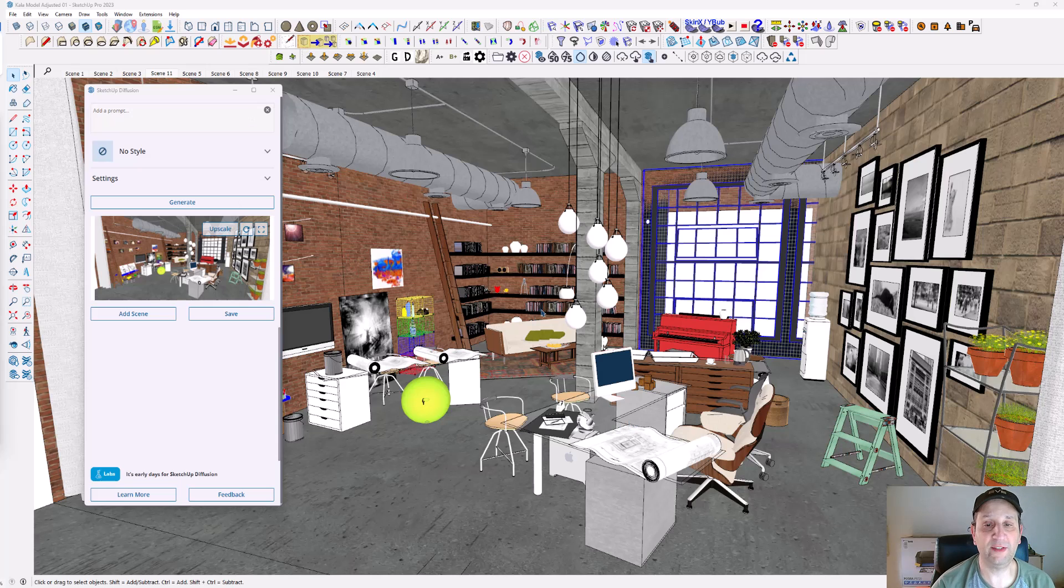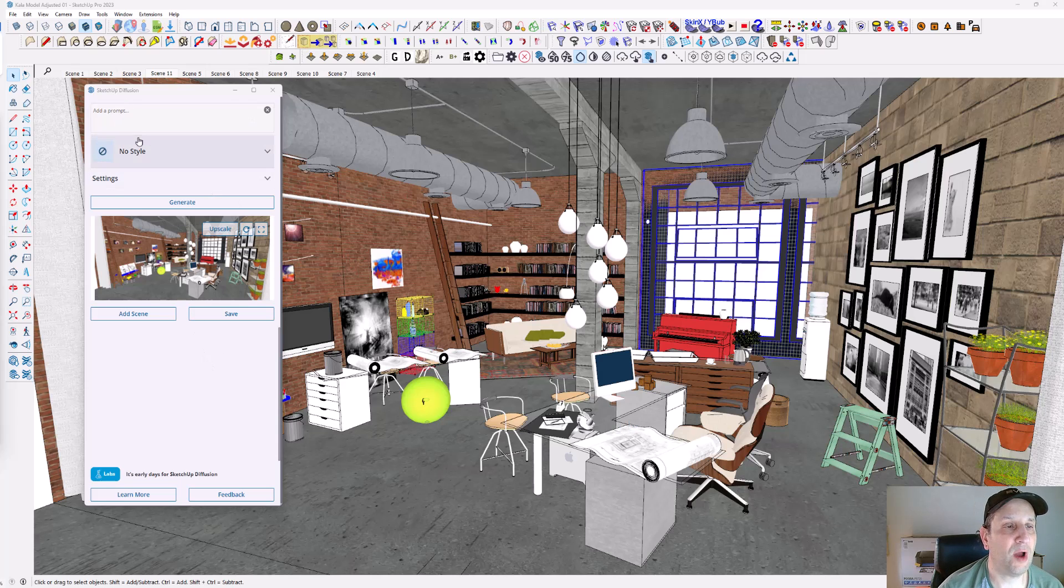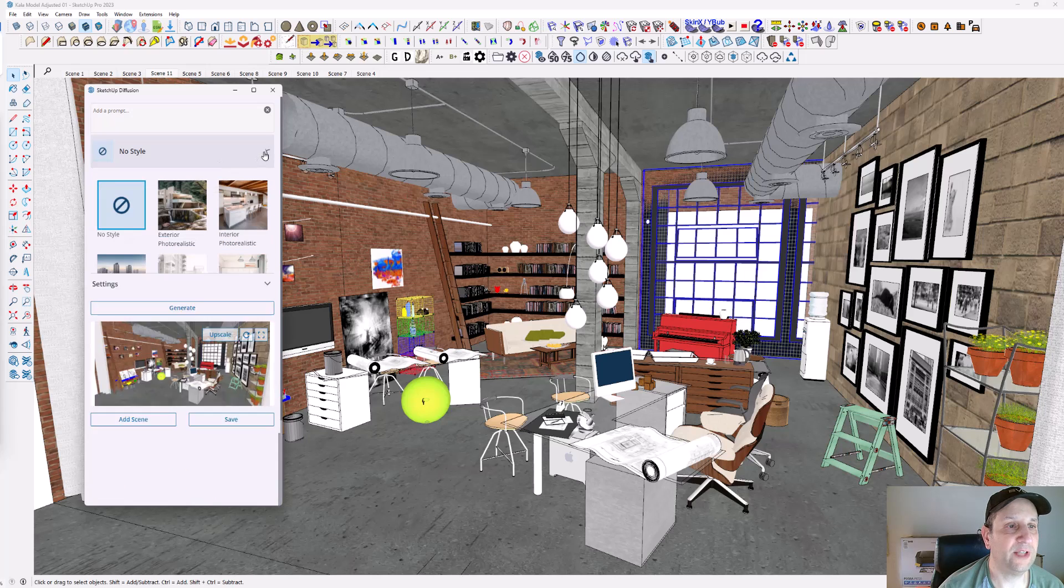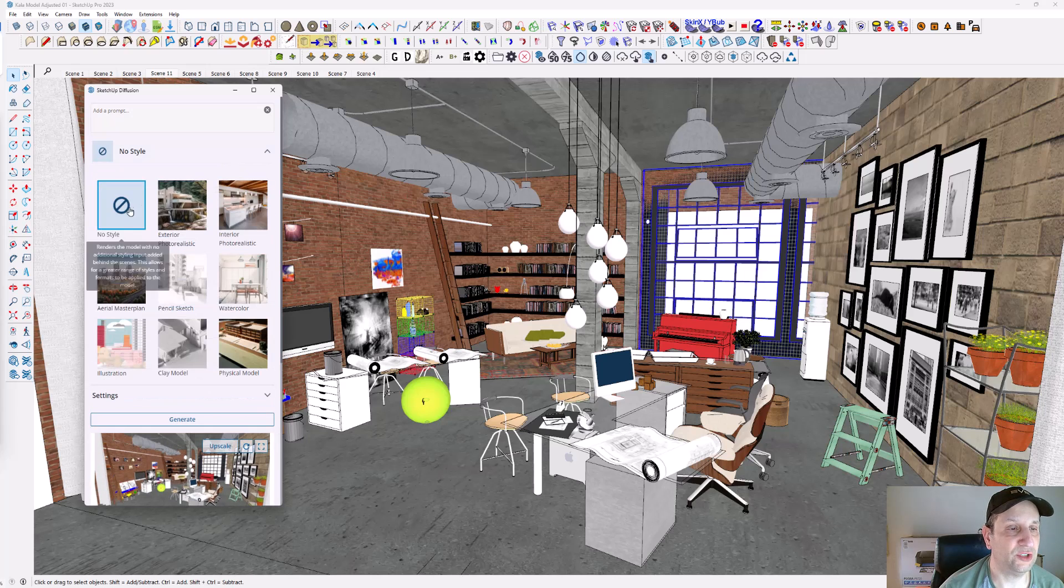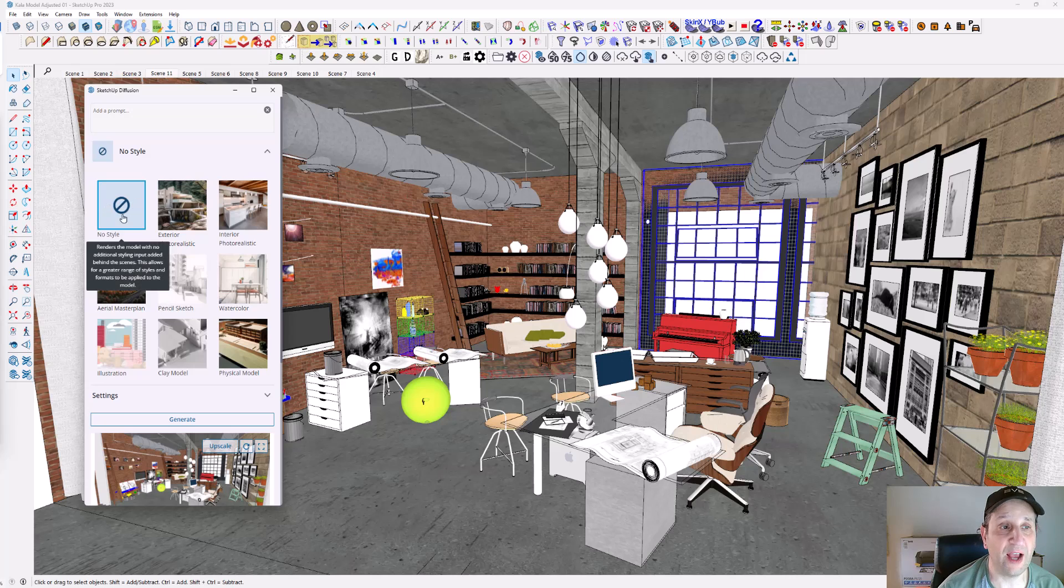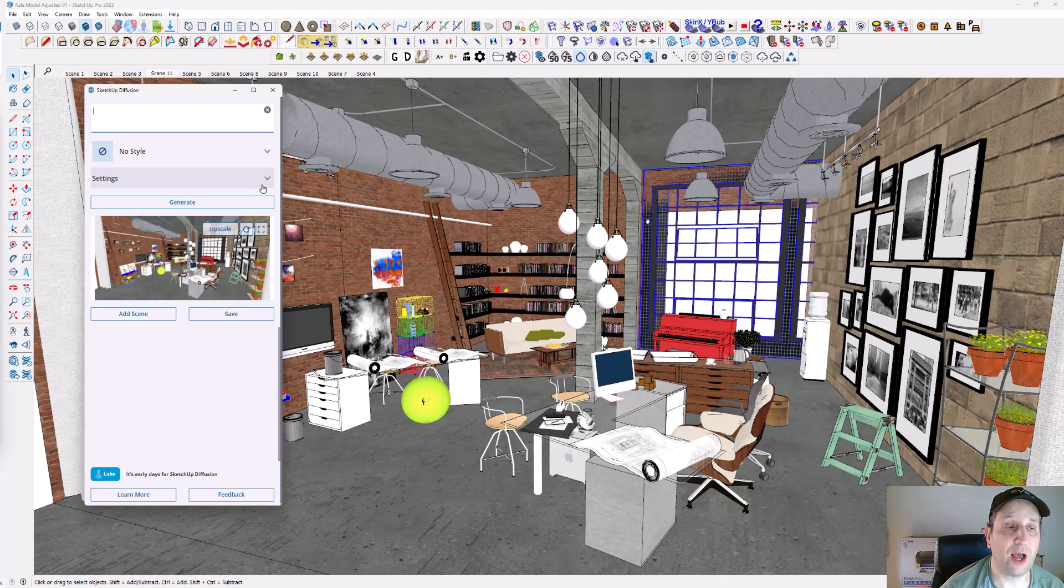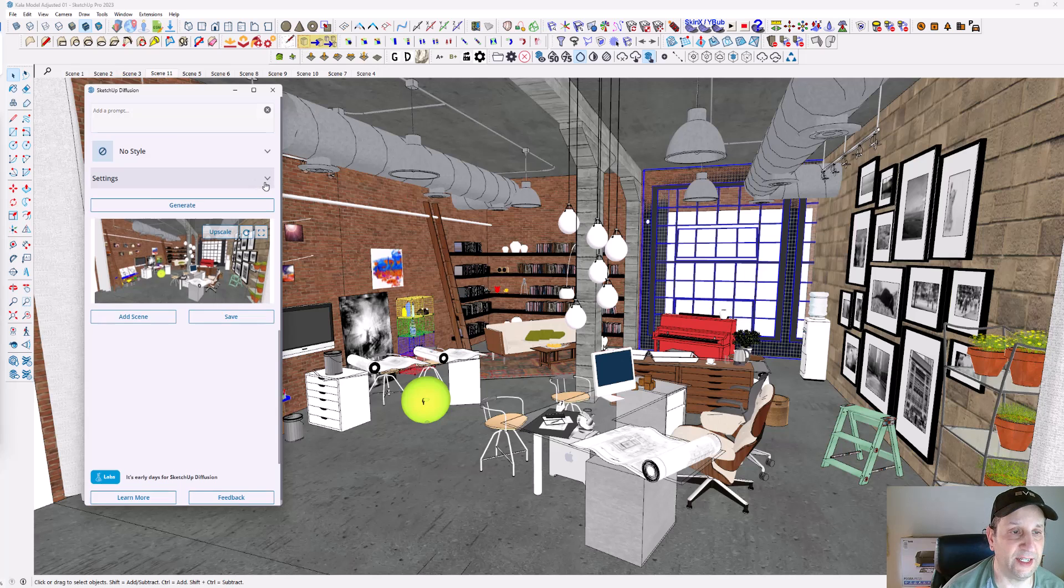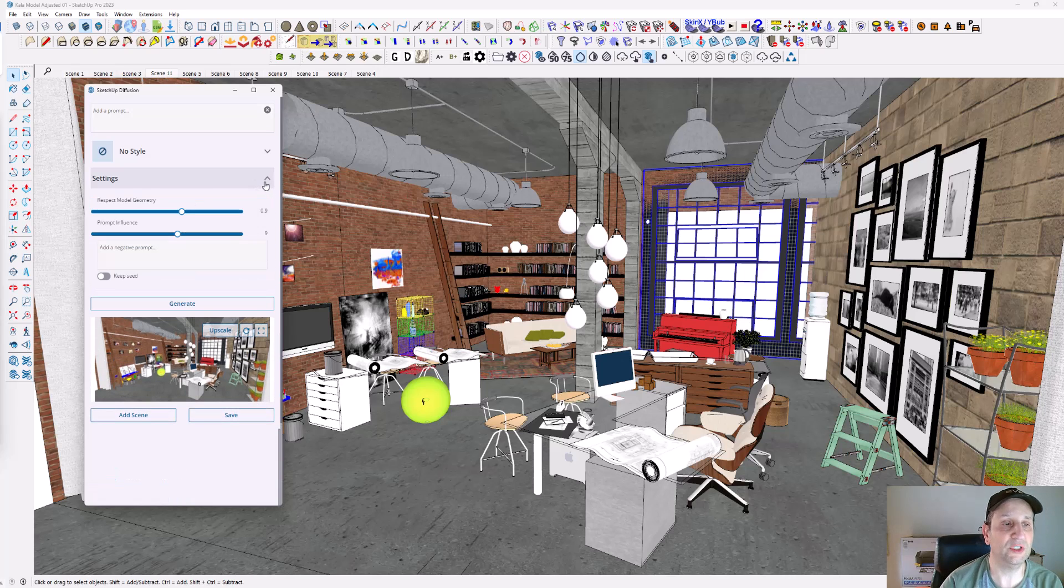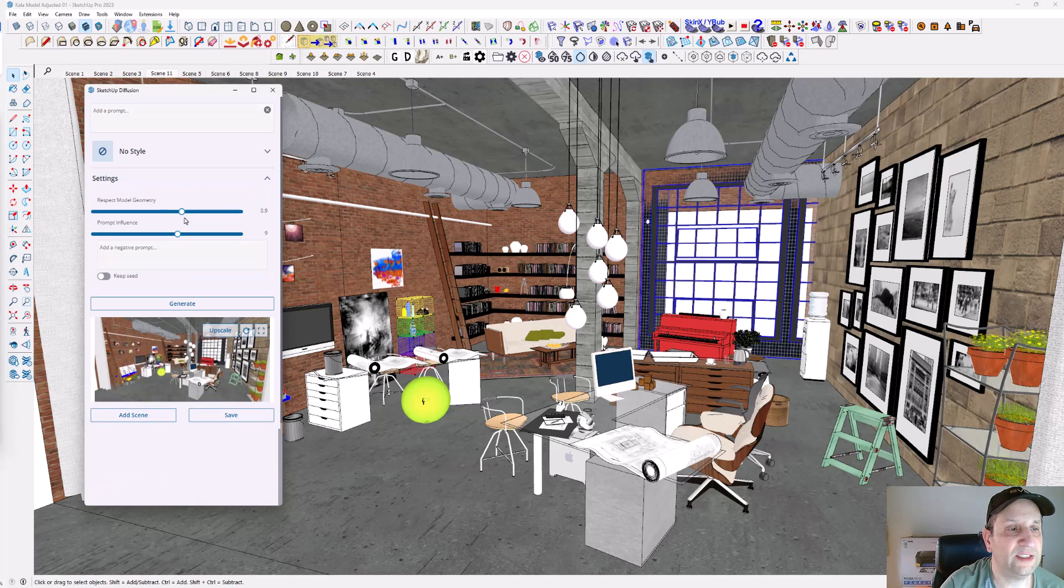The way SketchUp Diffusion works: I have the view set, there's a prompt. You can go down these pulldown menus, there's different types of styles. We're going to start with no style. There's the prompt, style, and there's another option here called settings, and this is really important.